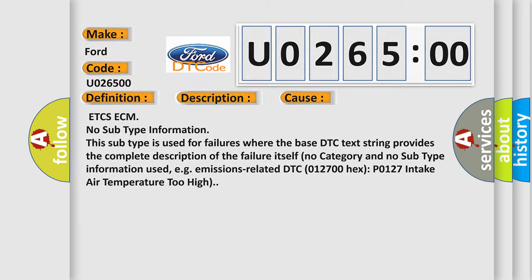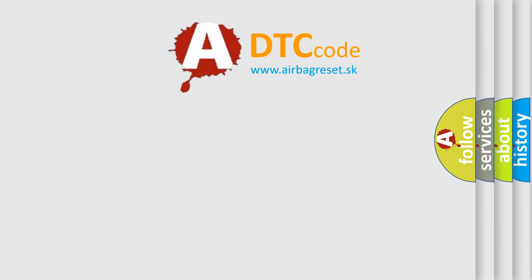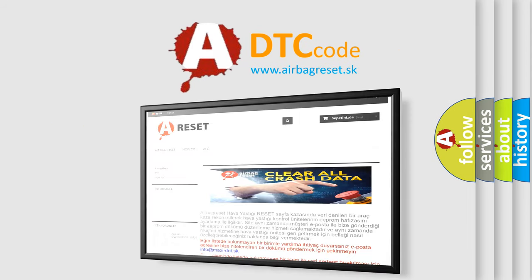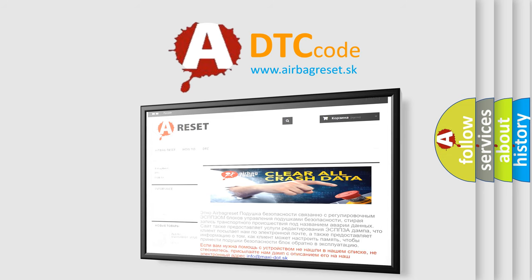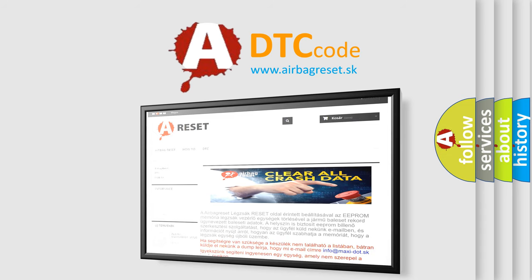The Airbag Reset website aims to provide information in 52 languages. Thank you for your attention and stay tuned for the next video.